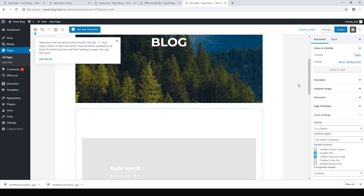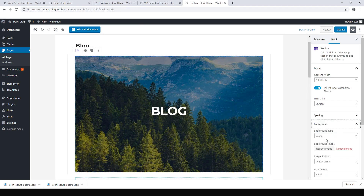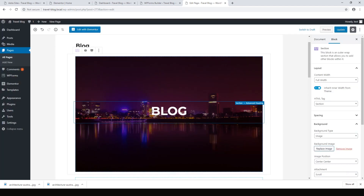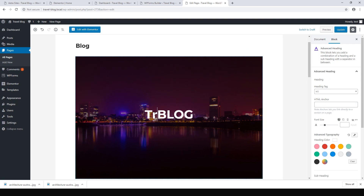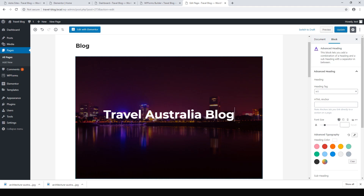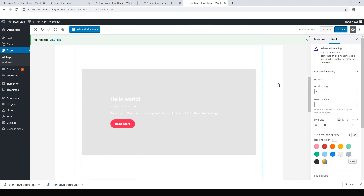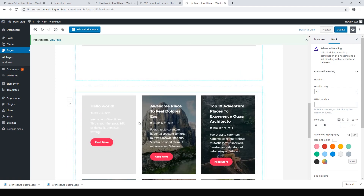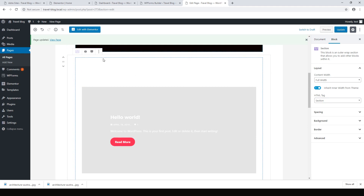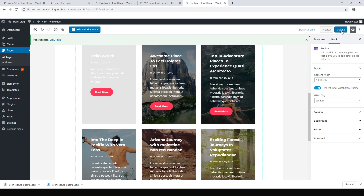This will show us our blog layout. The only thing we really want to change is the background image, so click on the section, click Background, and replace the image with whichever one we like. Call it 'Travel Australia Blog' and hit Update. By default our first post will be shown, followed by the next posts. I prefer having just the grid, so delete the first-post section using the icon to remove the block. That gives us a heading and a nice list of blog posts. Hit Update.